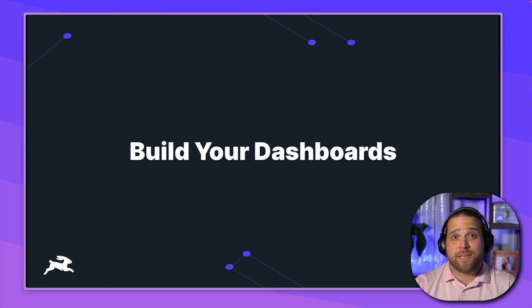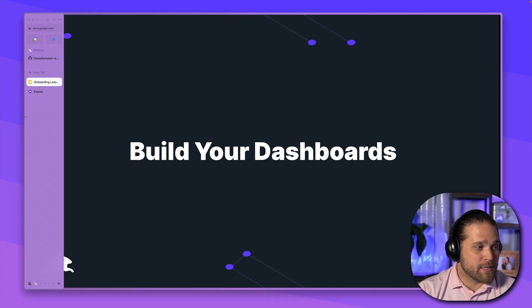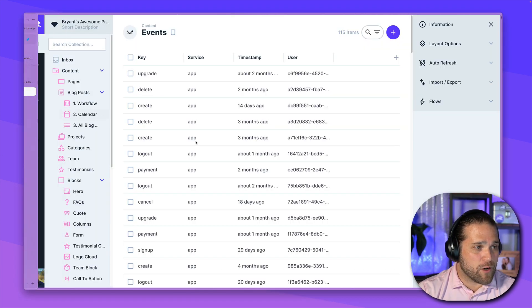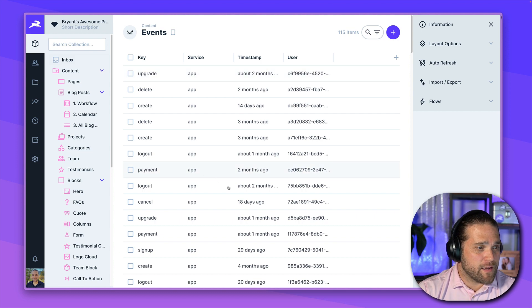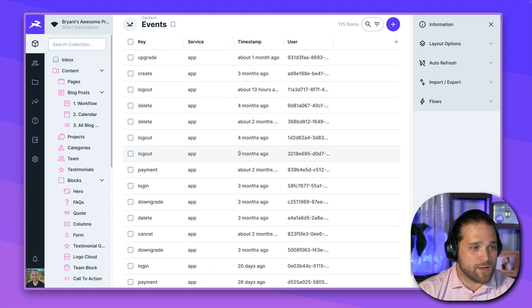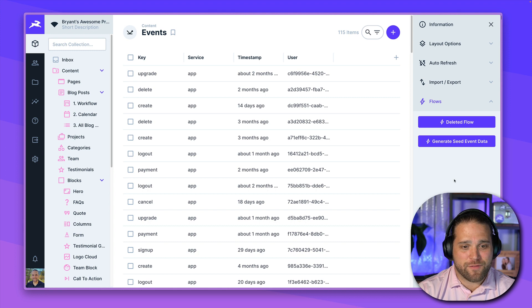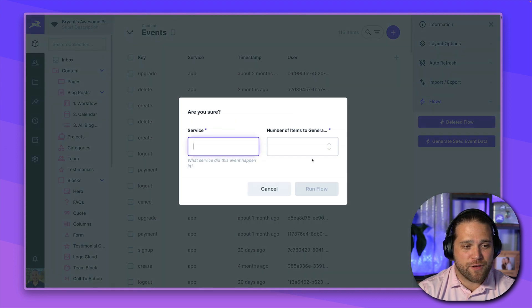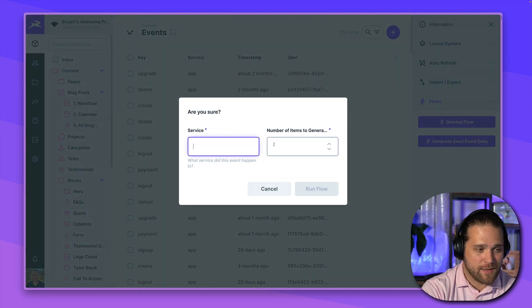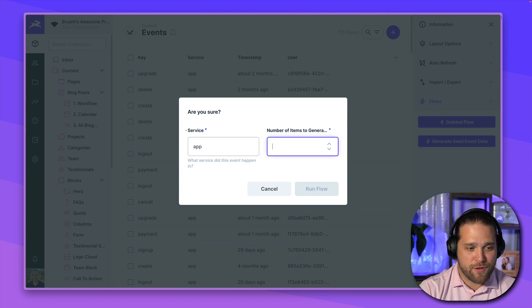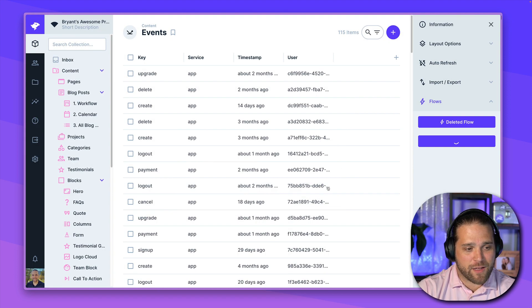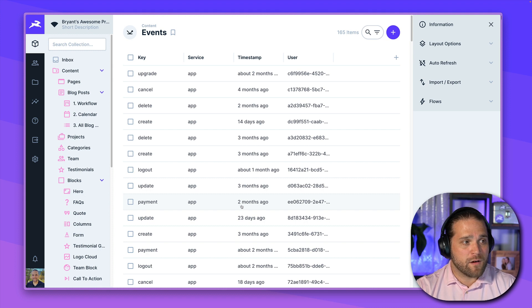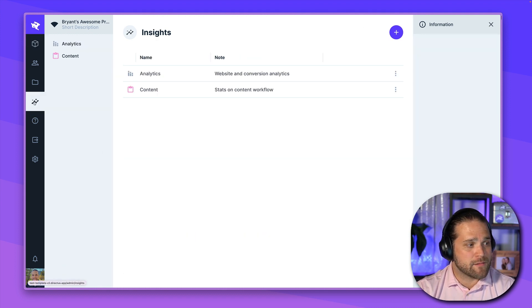Let's actually take a look at it. So we will open up our example Directus project. And I've got a collection of some data here in a previous video or one of the other videos we generated a flow to do some seed data. Let's just generate another quick batch of seed data so we've got a lot to look at. All right. So now let's take a look at insights.